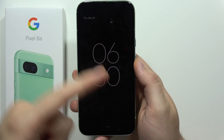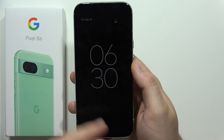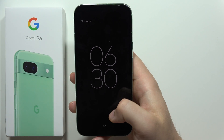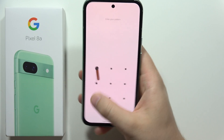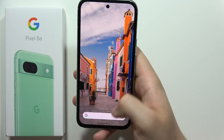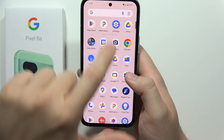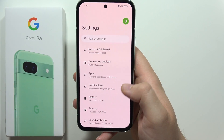Hey, if you want to turn on Always on Display on the Google Pixel 8a, all you have to do is just go into the settings.